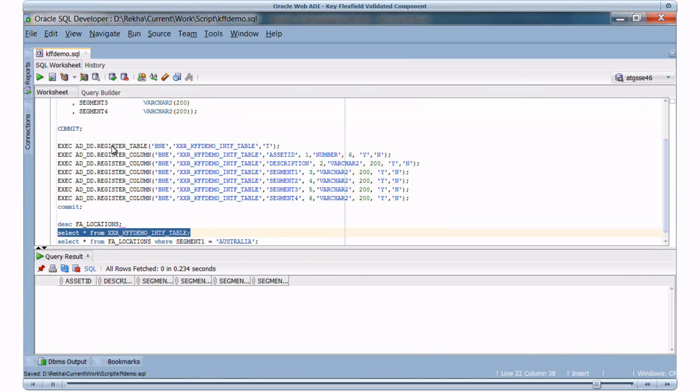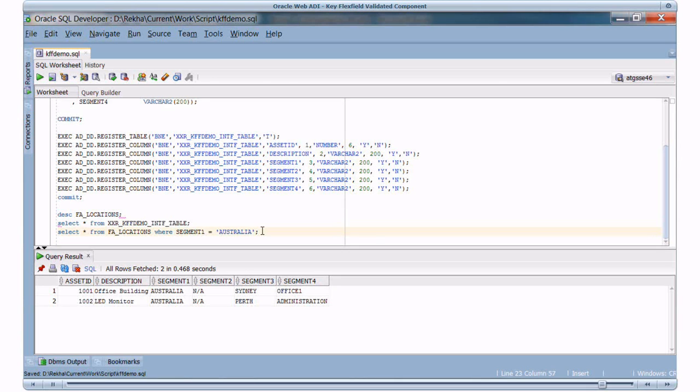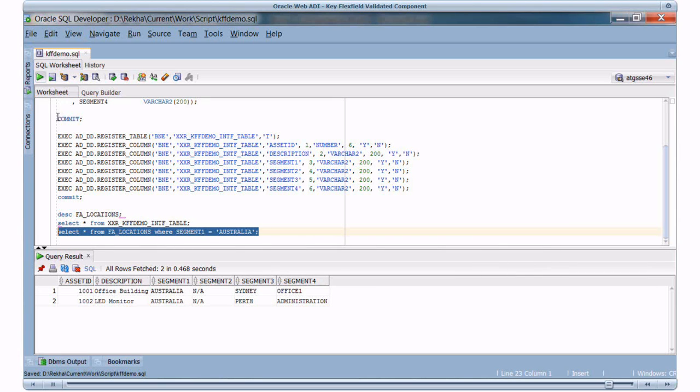Let's verify the entries in the interface table. You see the values are uploaded properly for the segments. Now let's check the Combinations table for Location Key Flex Field, which is the FA Locations table.